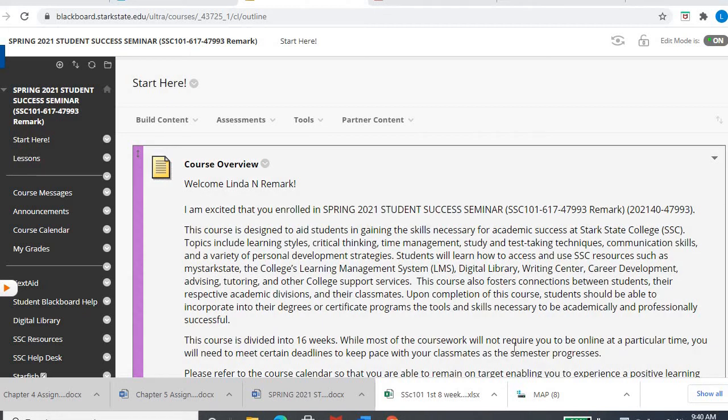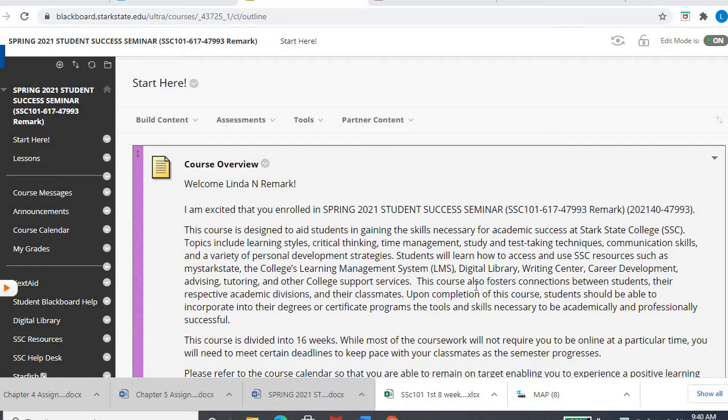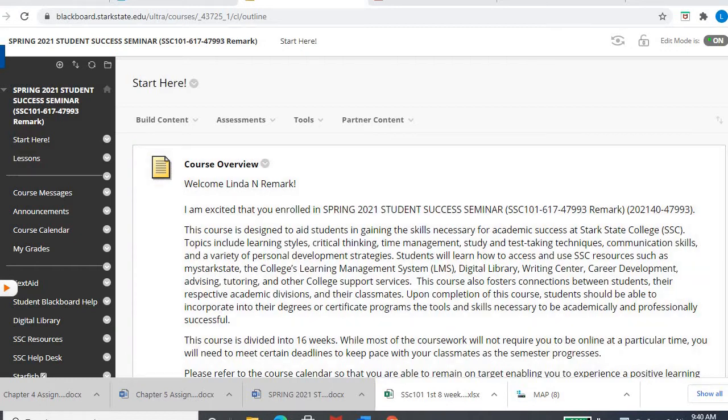Hey Student Success! We are now in week four of our semester, so hopefully things are going well for you in all of your classes. We're getting to the 25% point in our particular class since we run all 16 weeks.